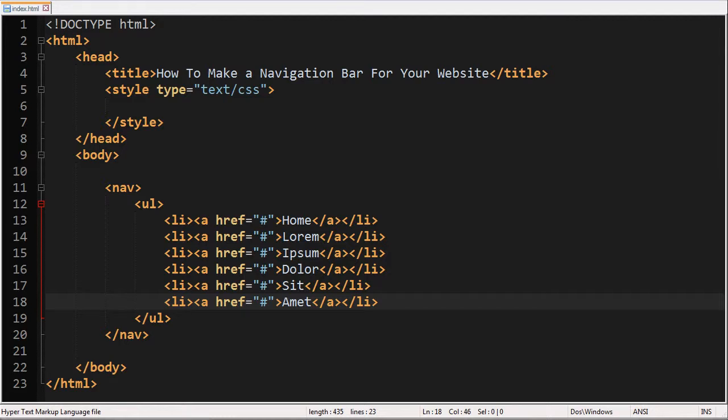Hello everyone, welcome back to another video brought to you by WebVidTots. In this video I will be showing you how to make a navigation bar for your website. So let's go ahead and begin.